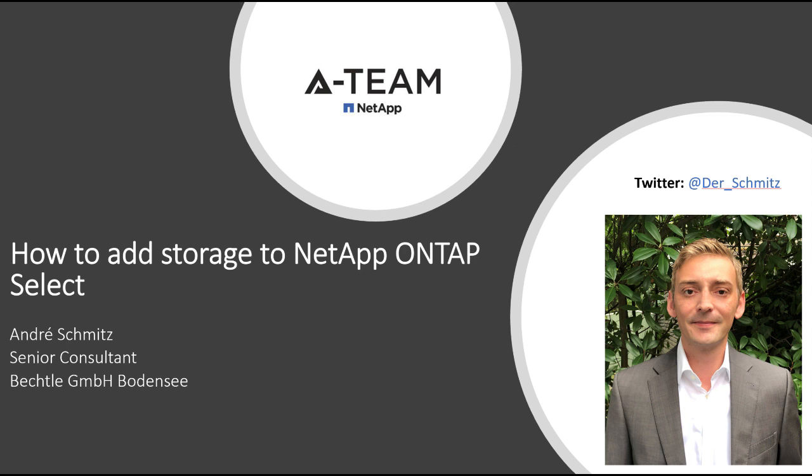Thanks for watching this video. If you have any questions, please do not hesitate to use the comment function on YouTube or on my blog. Hope to see you again. Bye bye.